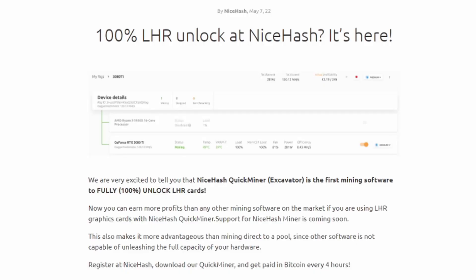What is going on miners and welcome back to the Hobbyist Miner channel. Well, 100% LHR Unlock. This is the news that came out of NiceHash this morning, just a few hours ago, and I wanted to share it with you guys.